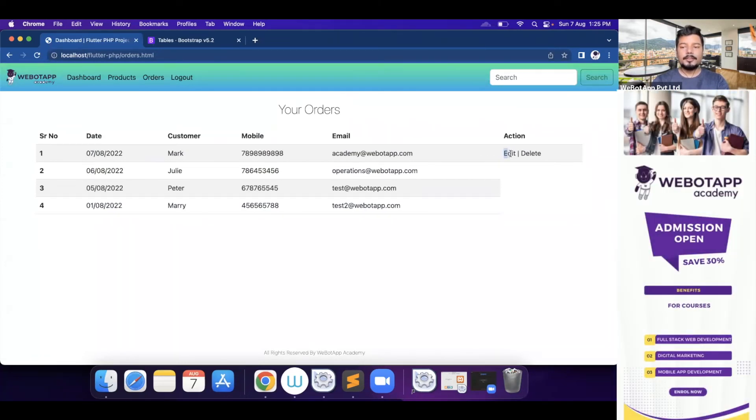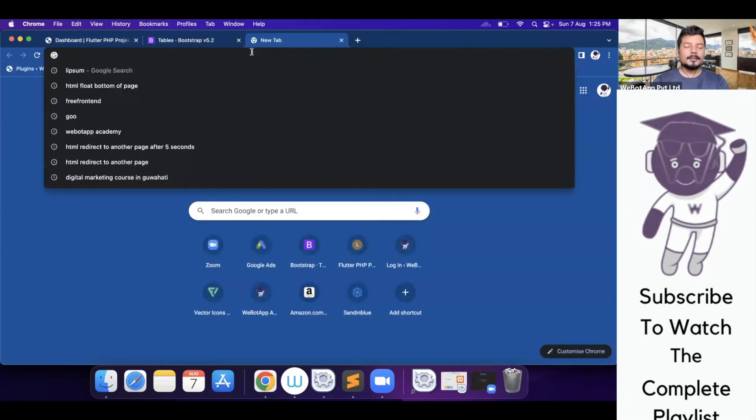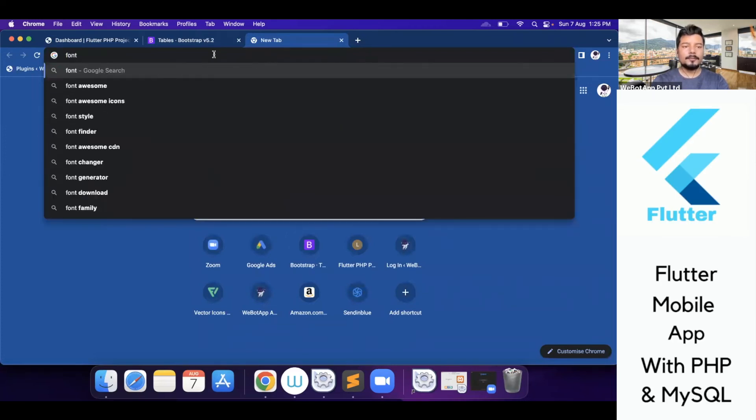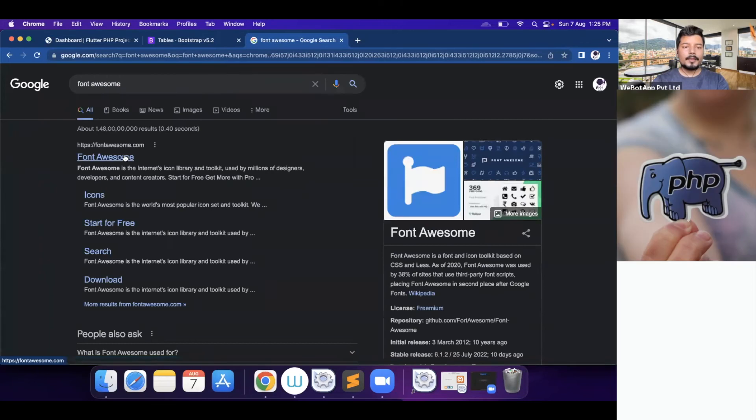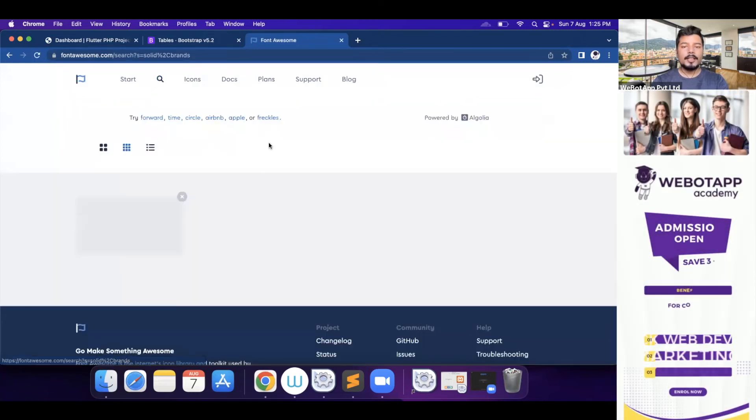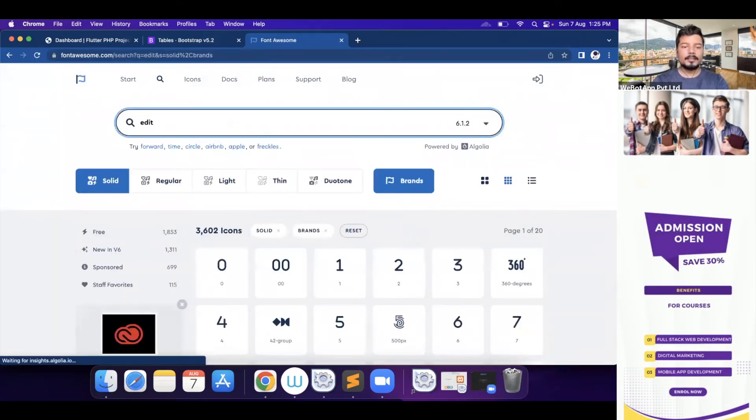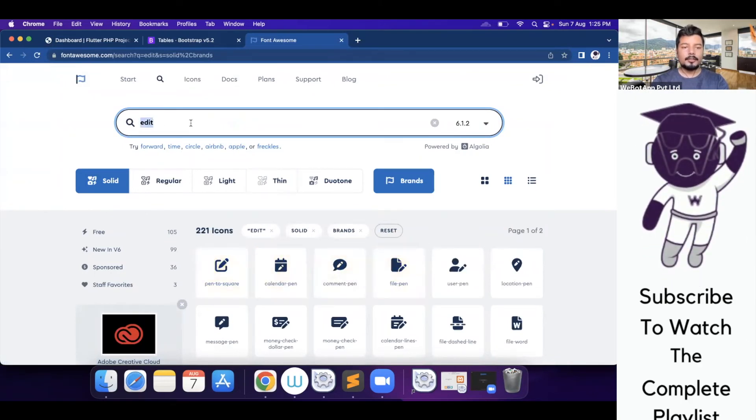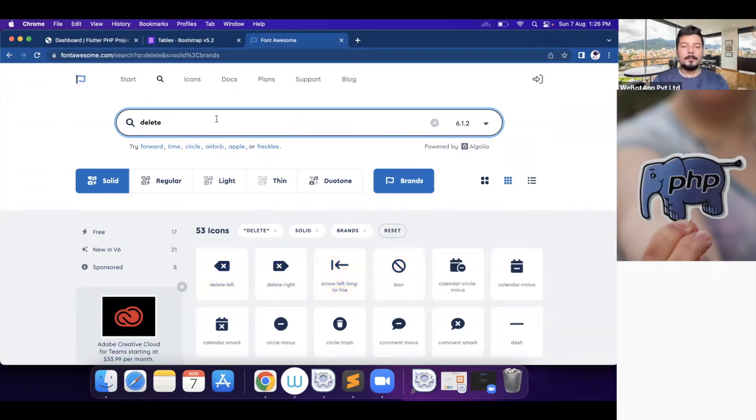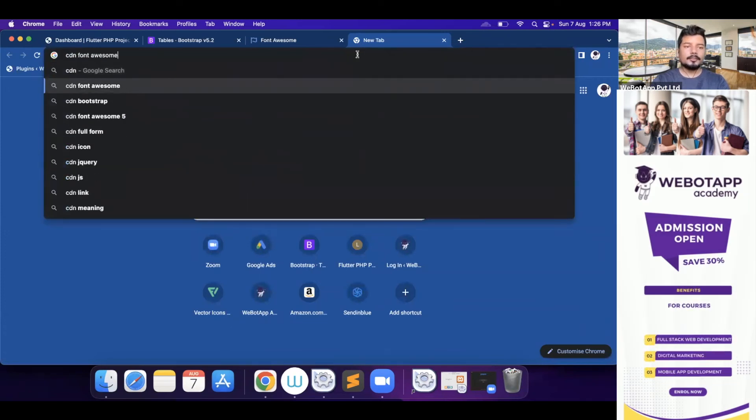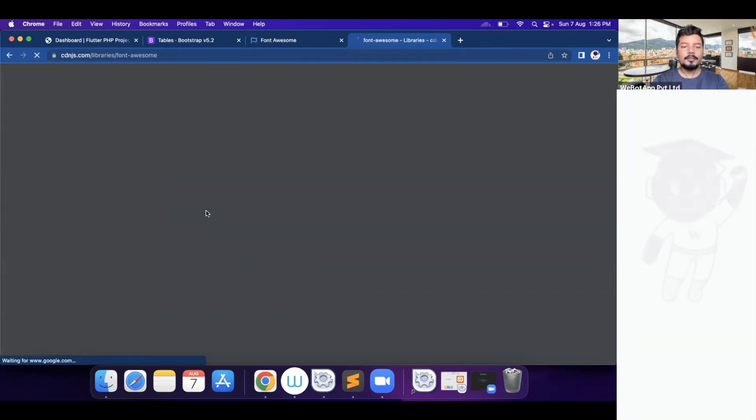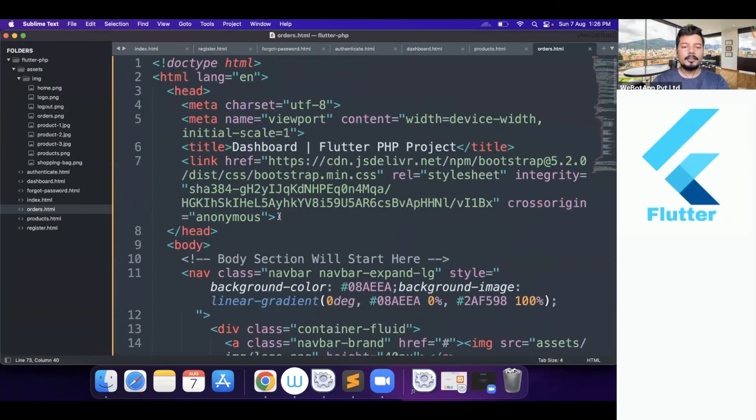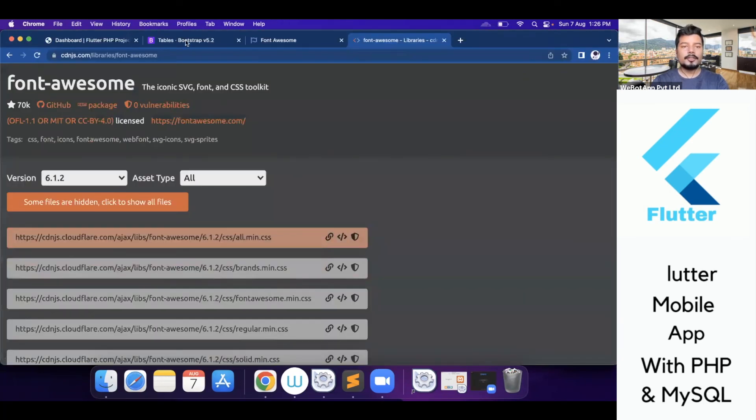So instead of using edit and delete as text, what I can do, I can simply go to Font Awesome. This is Font Awesome. And from Font Awesome, I can copy some buttons like this is edit. And we can also copy some buttons like this is delete. But in order to make Font Awesome work in our project, we have to include Font Awesome CDN. And from CDNJS, we will be copying the Font Awesome library. And here on the head of this section of this page, I have included the CDN of Font Awesome.